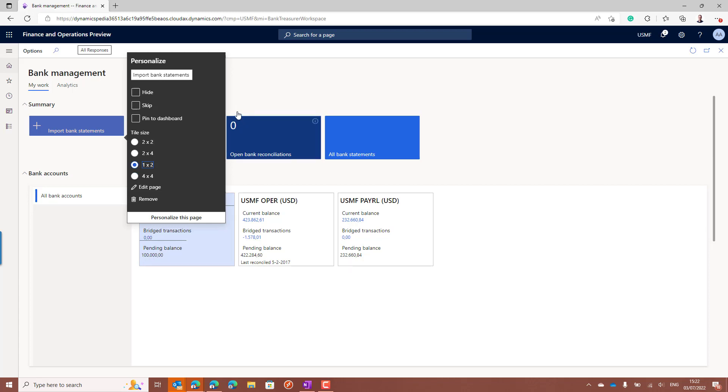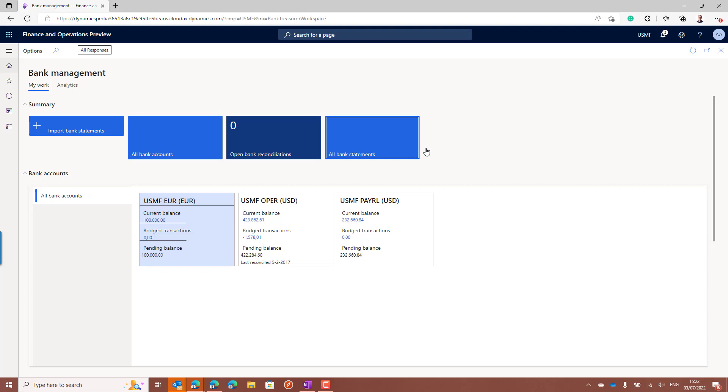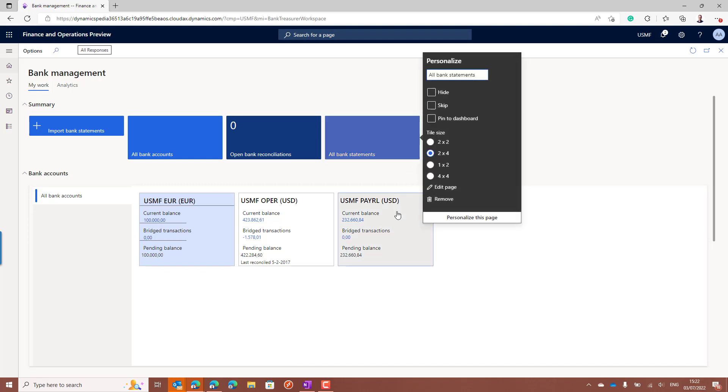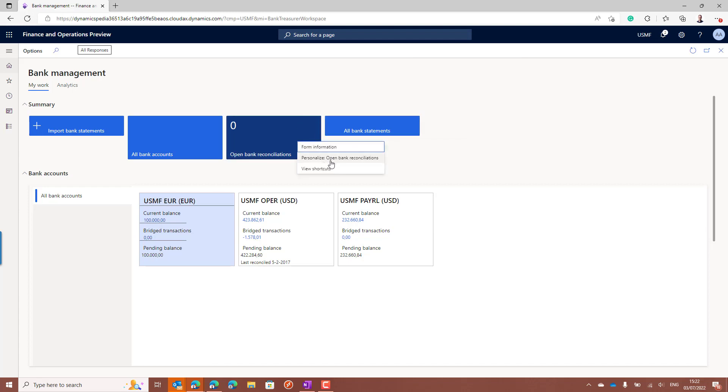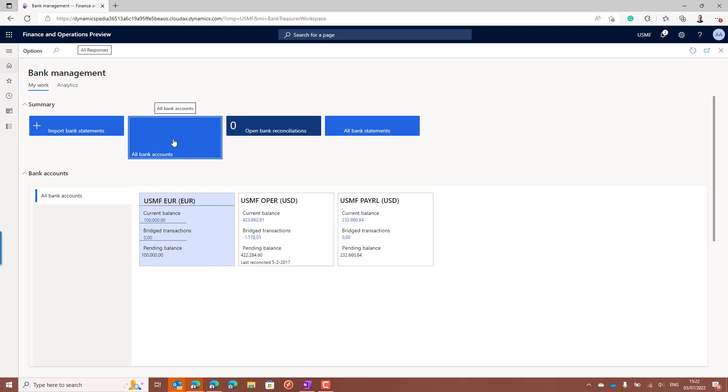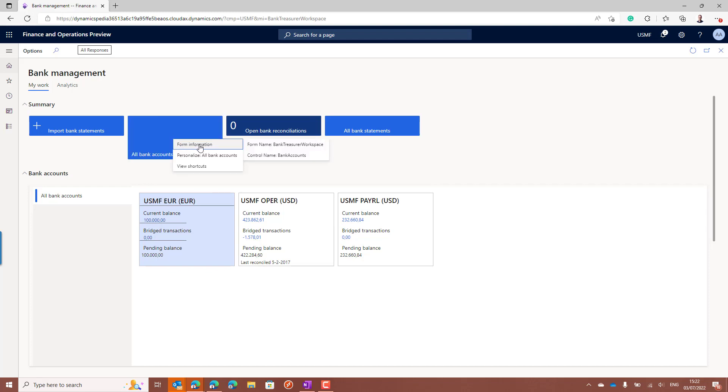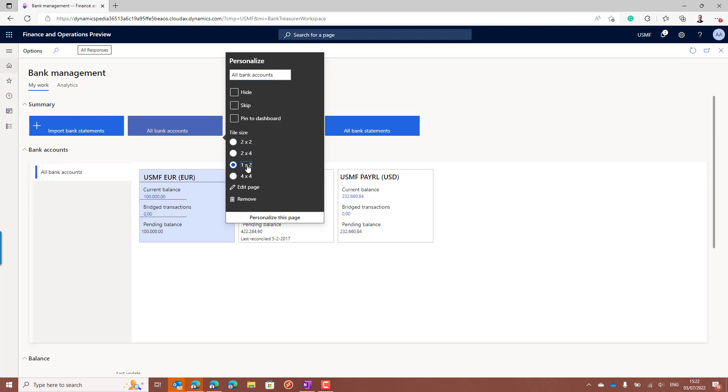If you actually do that for all of the tiles available, in that case you will get more space for the bank accounts and some options below. When I now change the last one, you will see that the grid with all the bank accounts will move up, which gives you more space available on the workspace.